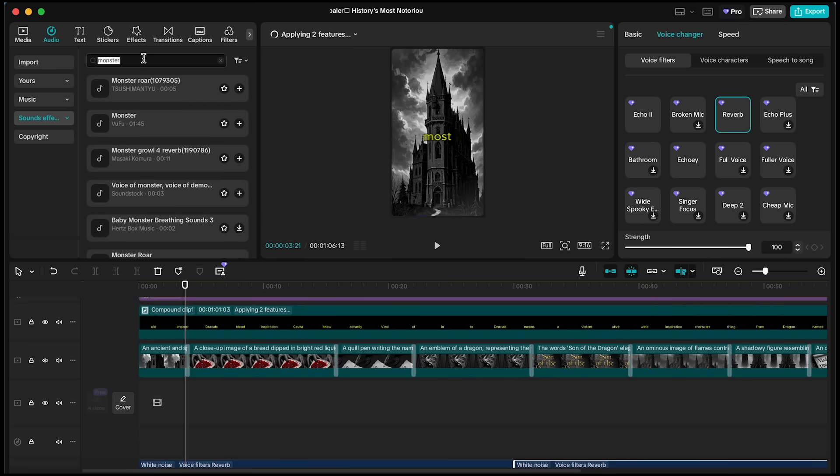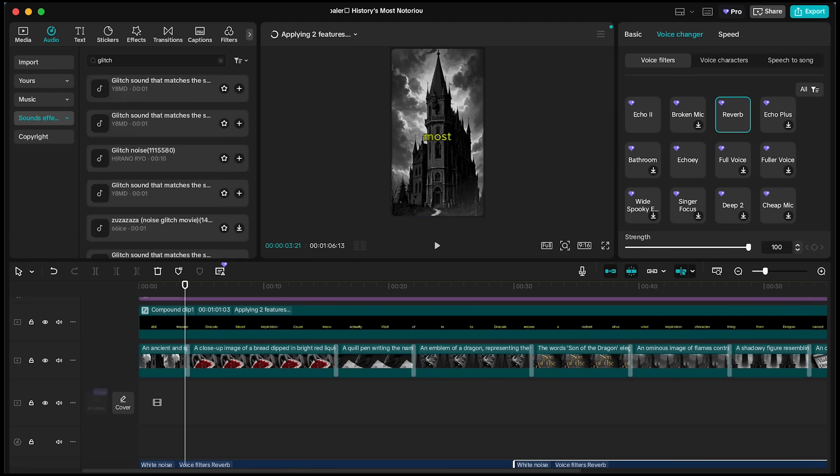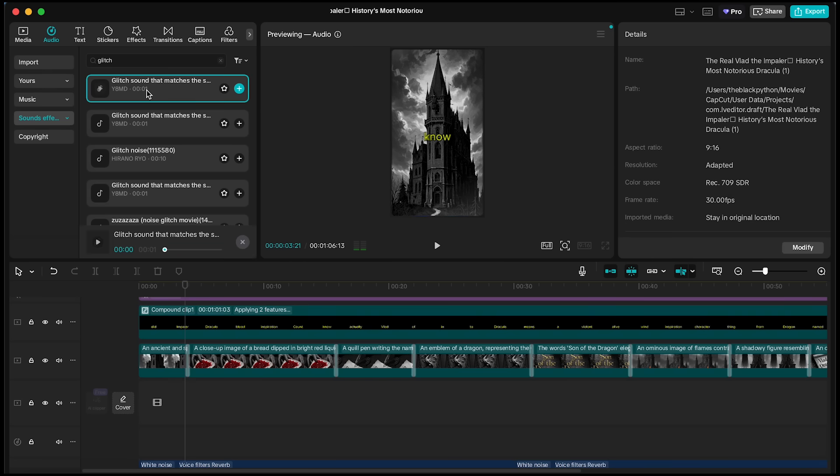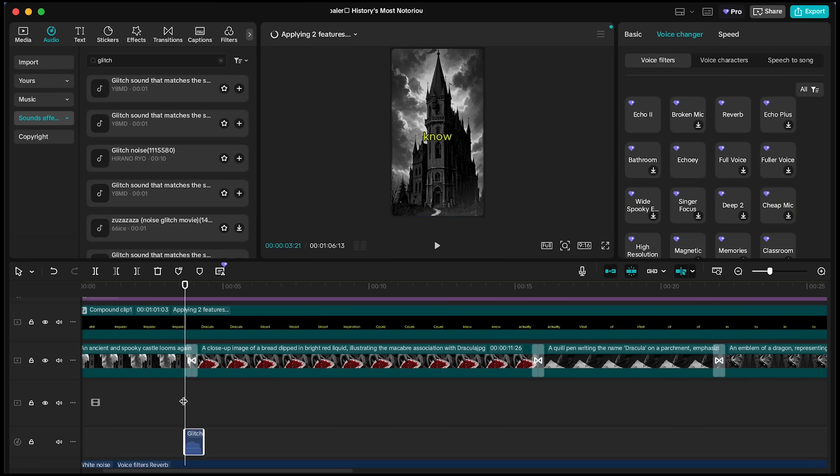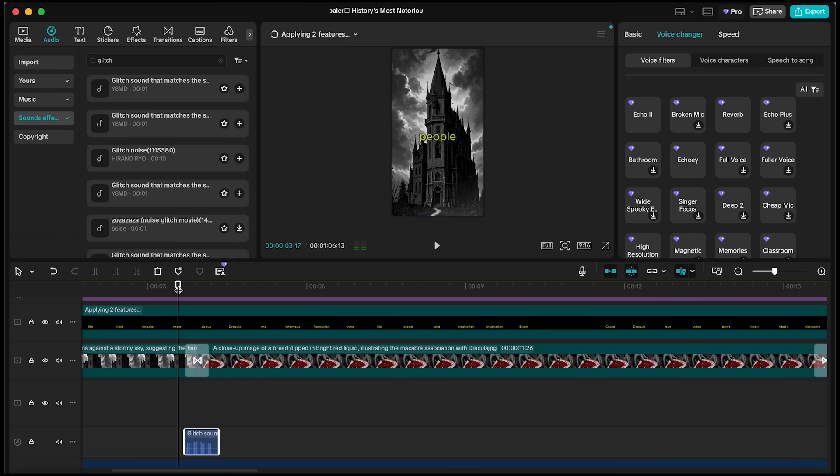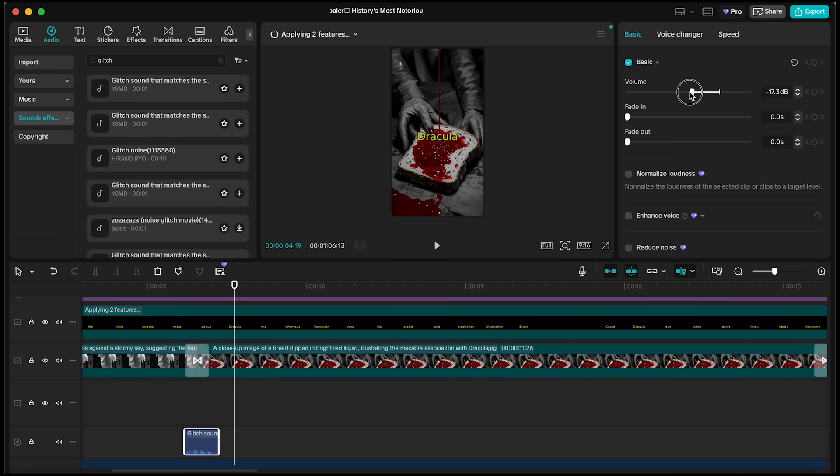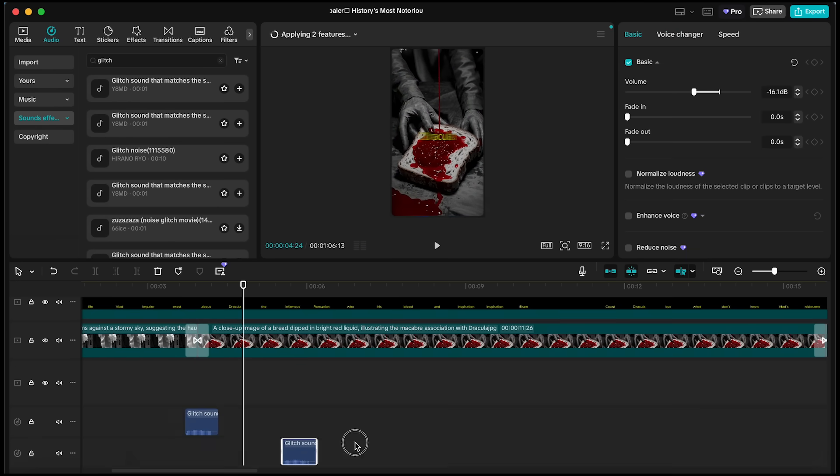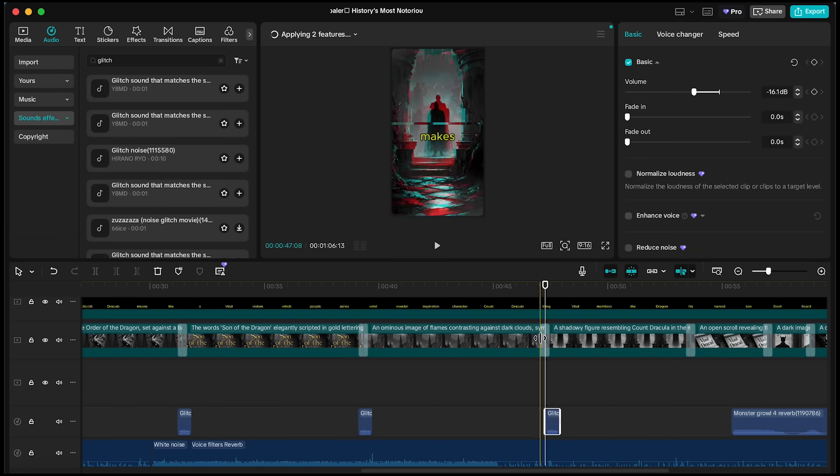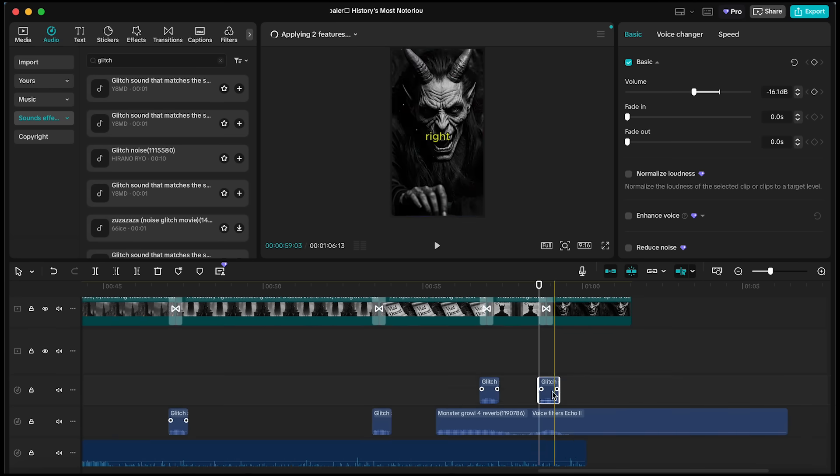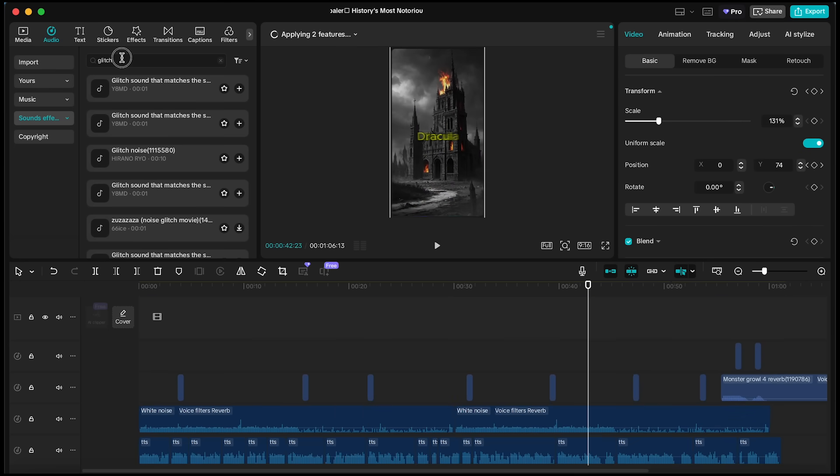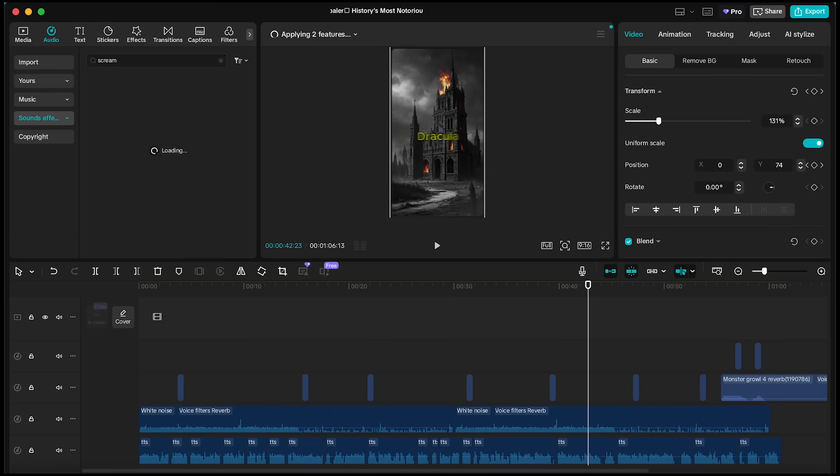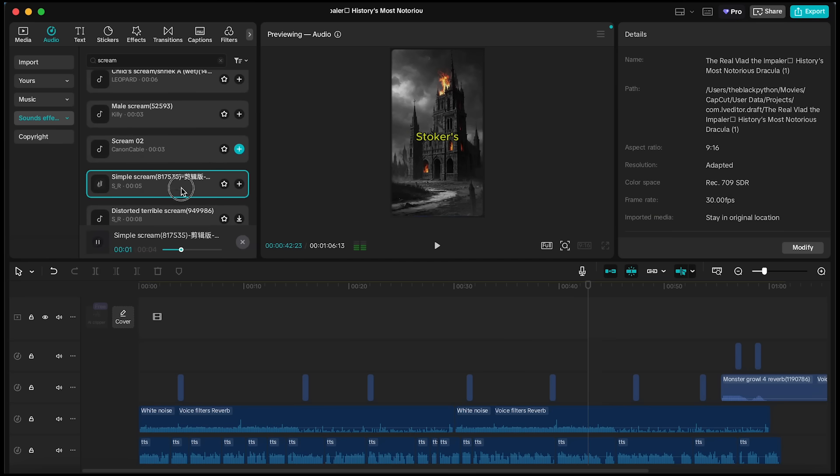Let's also add Glitch sound effect wherever we placed our glitch transitions. Just copy and paste the sound at each transition point for consistency. Finally, I'm going to layer in a few more effects like screams and dragon sounds, apply reverb, and lower their volume slightly to make them sit nicely behind the music.